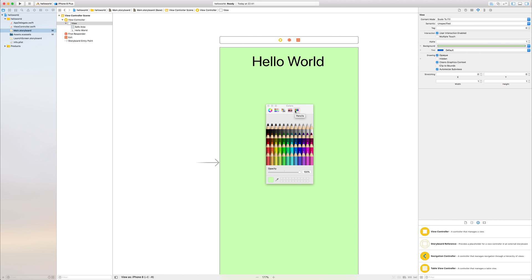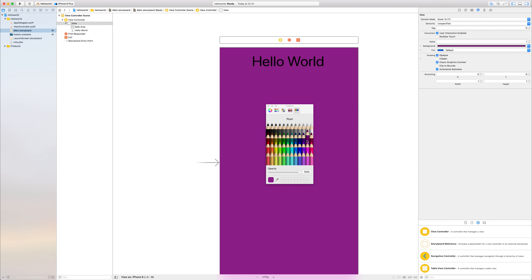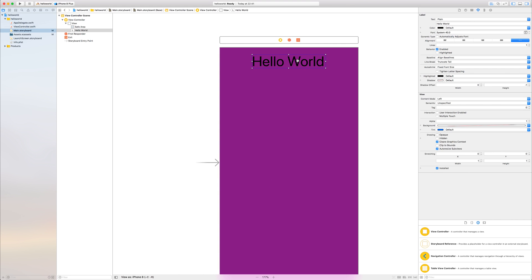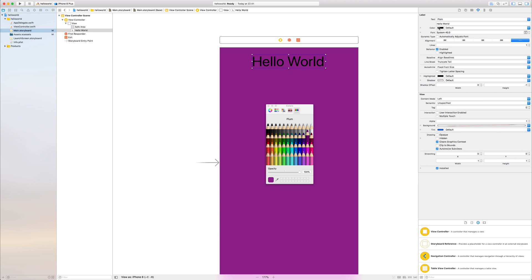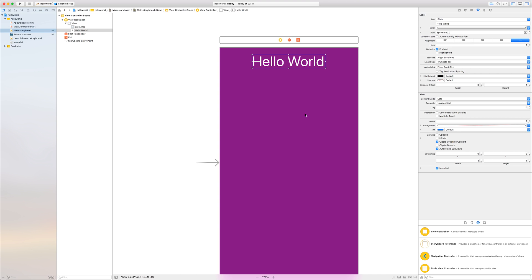We can also select from a predefined pencil. So we have things like teal, seafoam, turquoise, and much more. I'm going to select something like plum. And as I've selected plum, we're now noticing that maybe this contrast ratio is not good enough on this text. So we want to change the color of the font to be snow. And we now have an application that says hello world and has this white text.